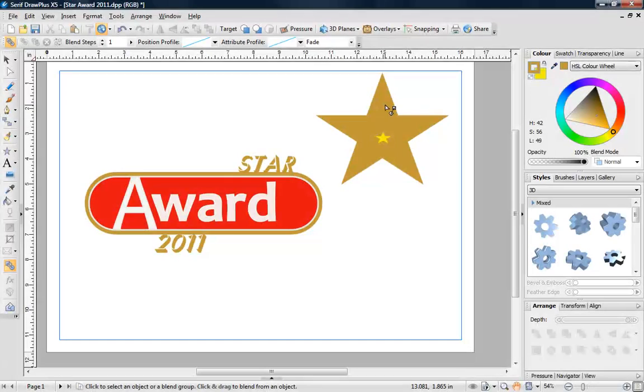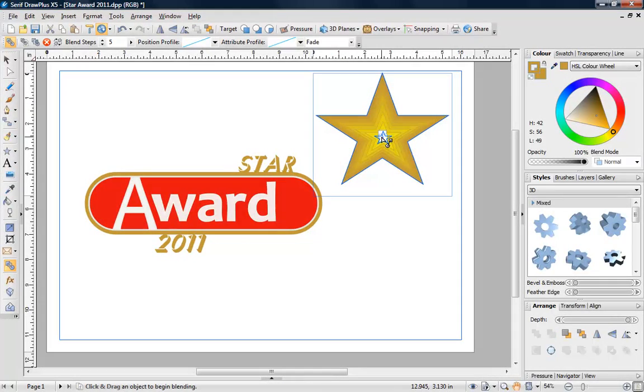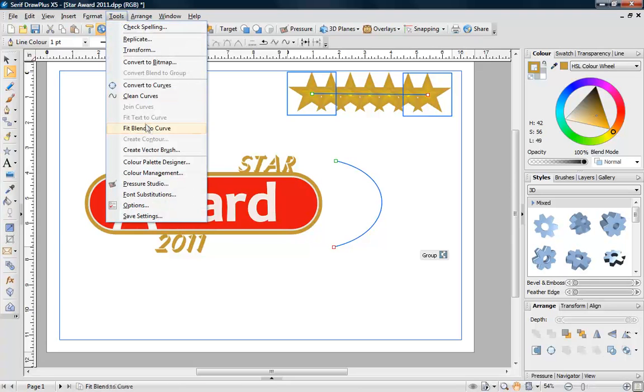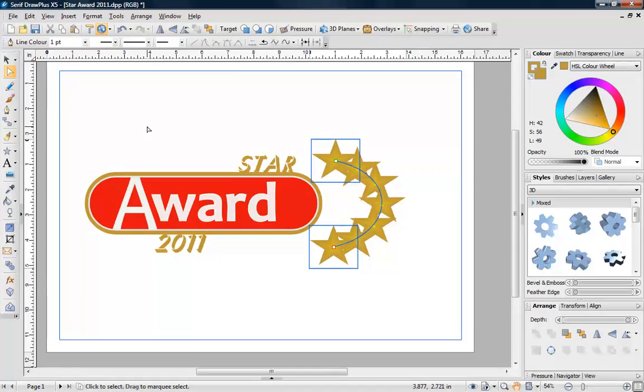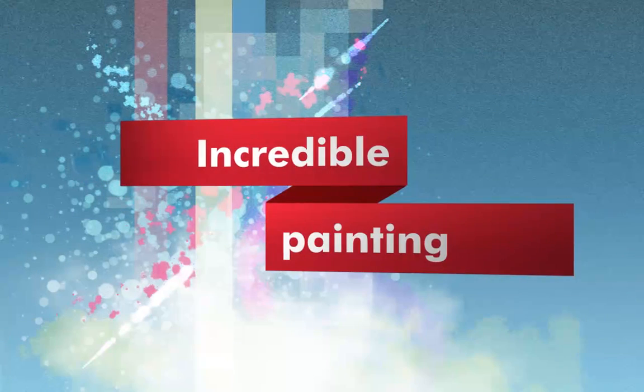Blend objects and colors together. Plus, blending now works along a path. With intuitive tools like this, fantastic results are quick and easy to achieve. Paint naturally with DrawPlus X5.